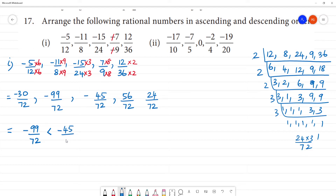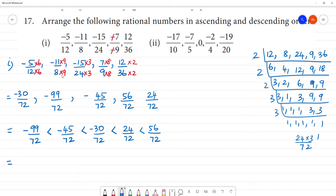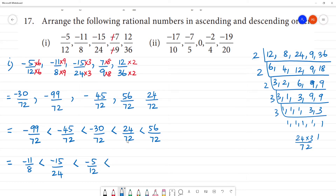The least, compared with 24 by 72 and 56 by 72. So the original numbers in ascending order: minus 11 by 8, minus 45, minus 15 by 24, minus 5 by 12, then 12 by 36, 56 by 72, minus 7 by 9.